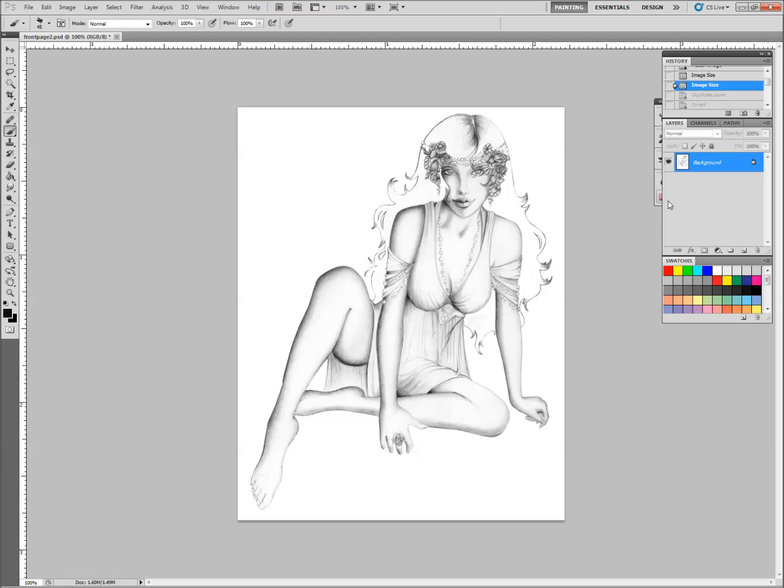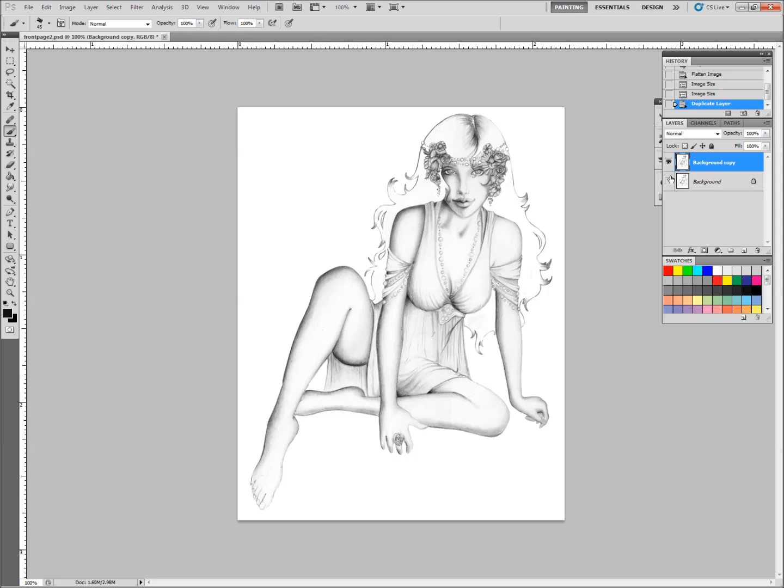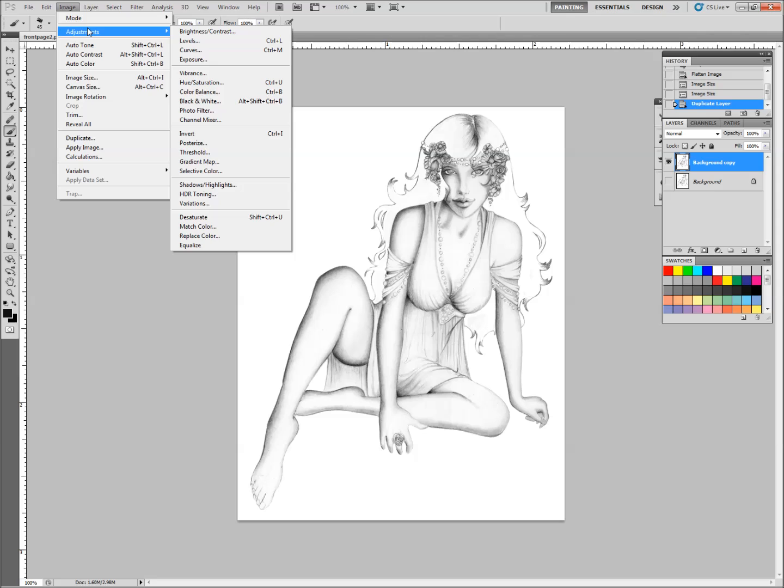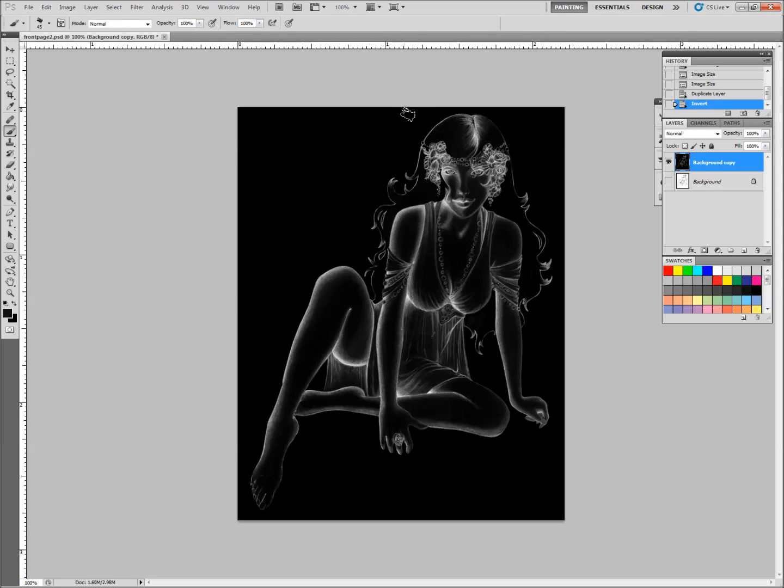The first thing that I always do is I duplicate the original background layer. I always want to save that original background image. It has bailed me out of some messes a couple of times, so that's always a good thing to do. Now, with my background copy, I'm going to go up here to Image, Adjustments, and select Invert. You can also just hit Control-I. I don't use it often enough to remember to use the shortcut, but here we go. We've got a negative of the image now.